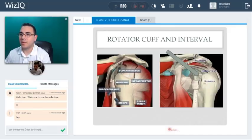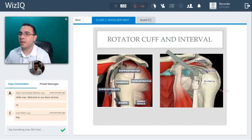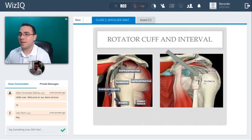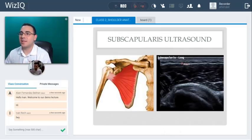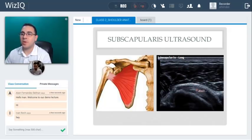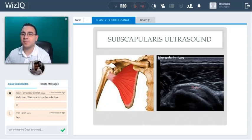Here is the rotator cuff on the humerus — the infraspinatus, supraspinatus, teres minor — and there is something called the rotator interval that we'll cover in more detail in the lectures. This is just a demo for today to give you an idea of the anatomy. Here's a nice long-axis picture of the subscapularis, which inserts at the lesser tuberosity, visible from the front.